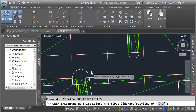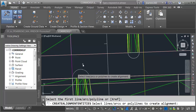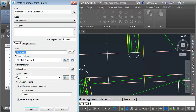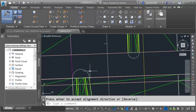For my alignment style, I'm going to keep that. For the label set, we'll say No Labels, and I'll click OK. Let's create the next alignment. I'll tap my space bar to go back into the command. I'd like this alignment to go in a clockwise direction, so I'll select it on the left side and press Enter twice. We'll call this one Bullnose South. I'll keep all the settings and click OK.